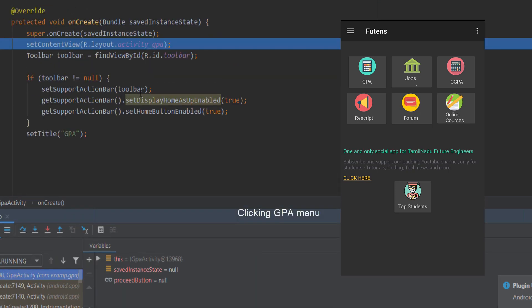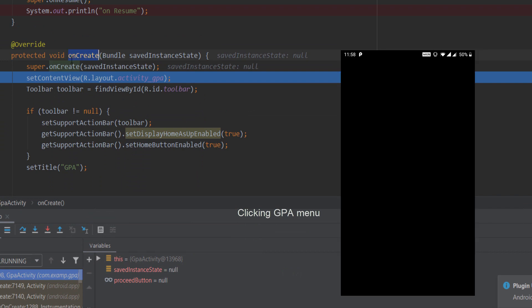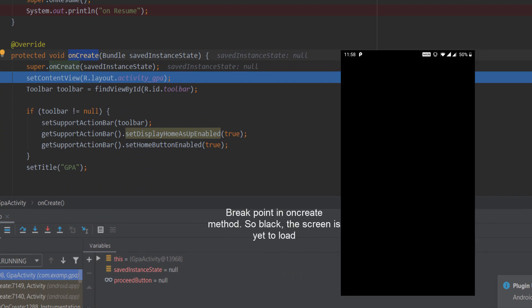The first method is the onCreate method. We have the app running in debug mode, so this method is called first and we have a breakpoint set.